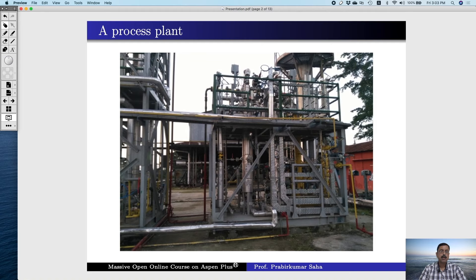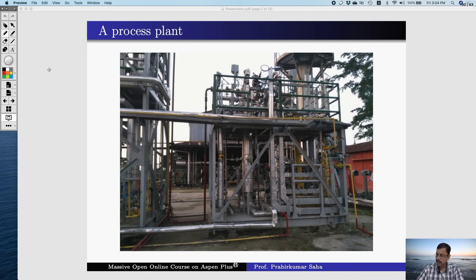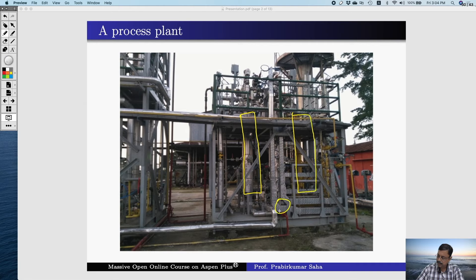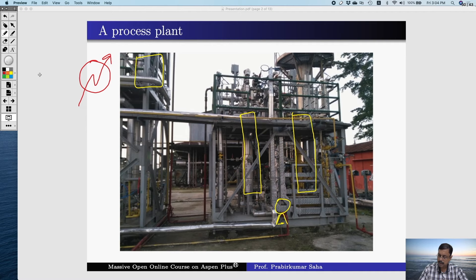Let us consider this process plant. This is not actually a full-fledged plant; rather it's a small unit of a large plant. The main equipment in this unit are one distillation column, another distillation column, a pump, a small reactor, a heater, and a mixer.